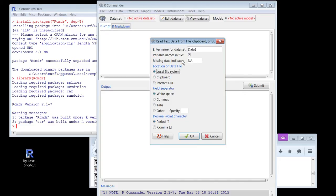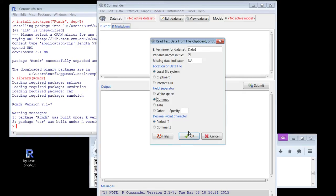Field separator — a CSV file stands for comma-separated values, and a comma is what separates the fields. This is saying: are you in Great Britain and you use commas instead of decimal places? We're not in Great Britain, we use periods. So the field separator tells the computer when you're done with one cell in Excel. I'm going to click OK.